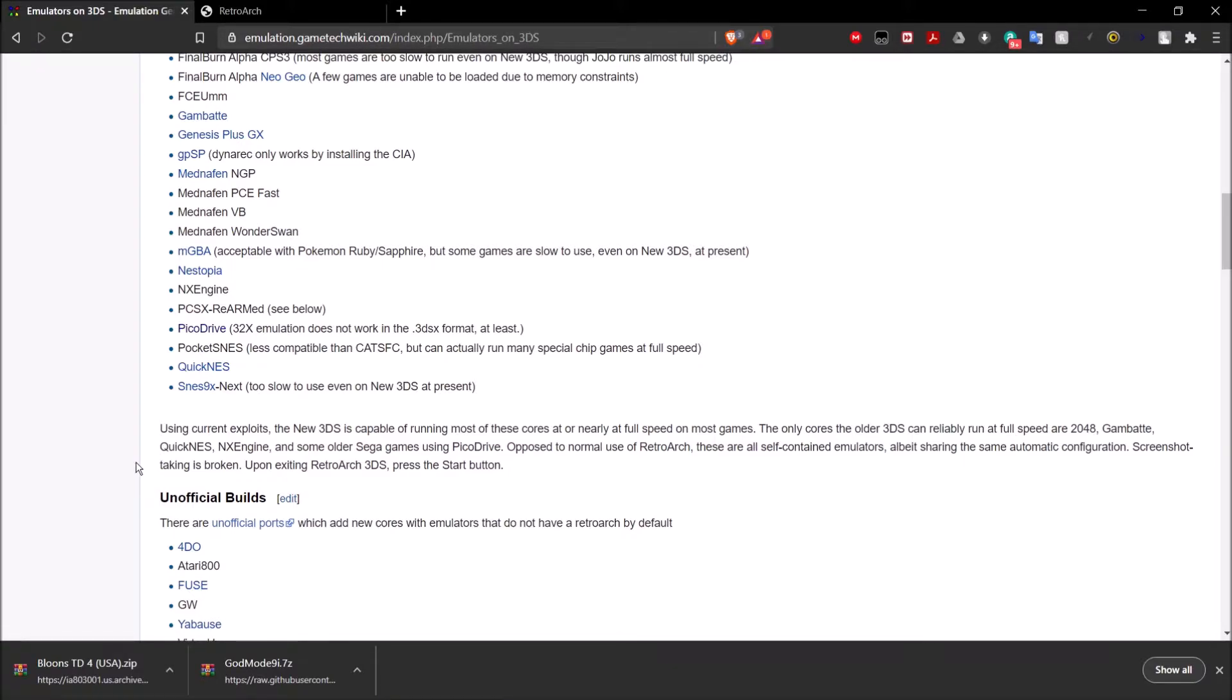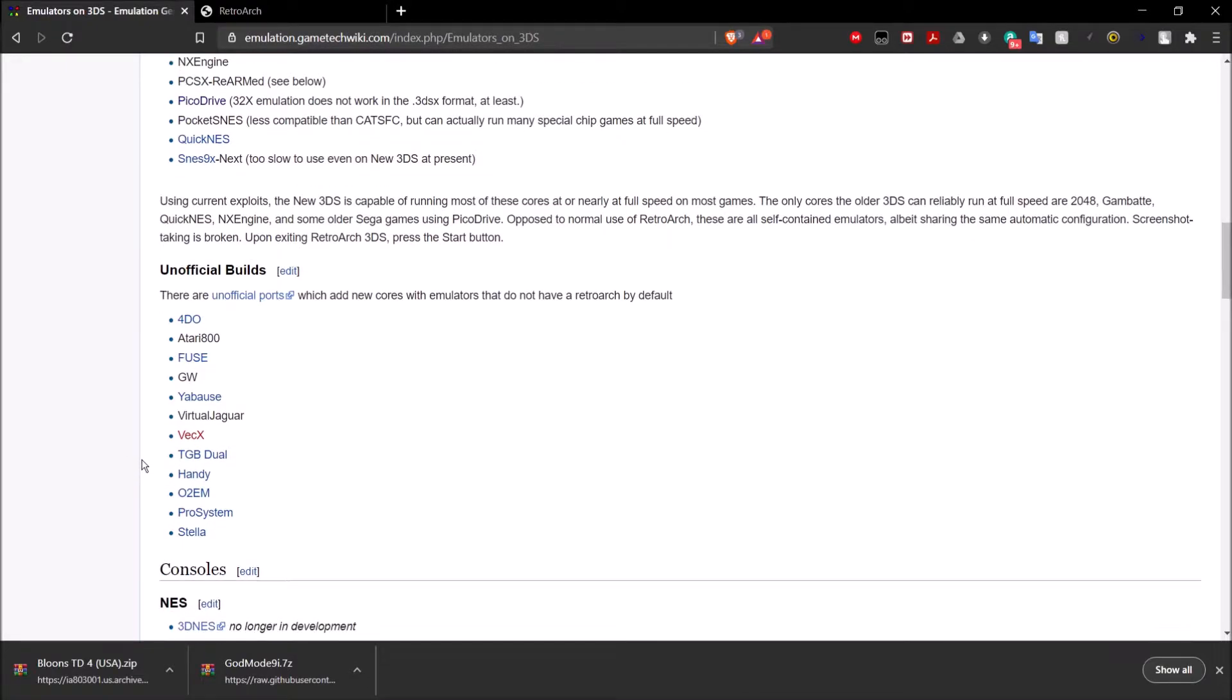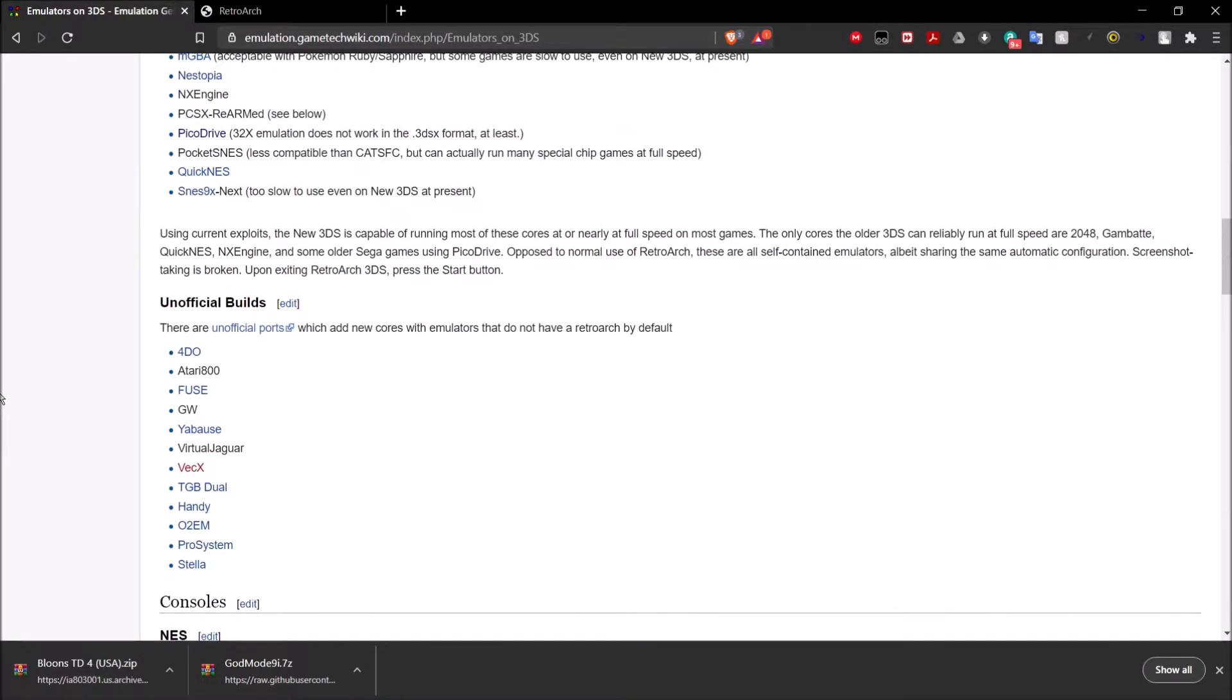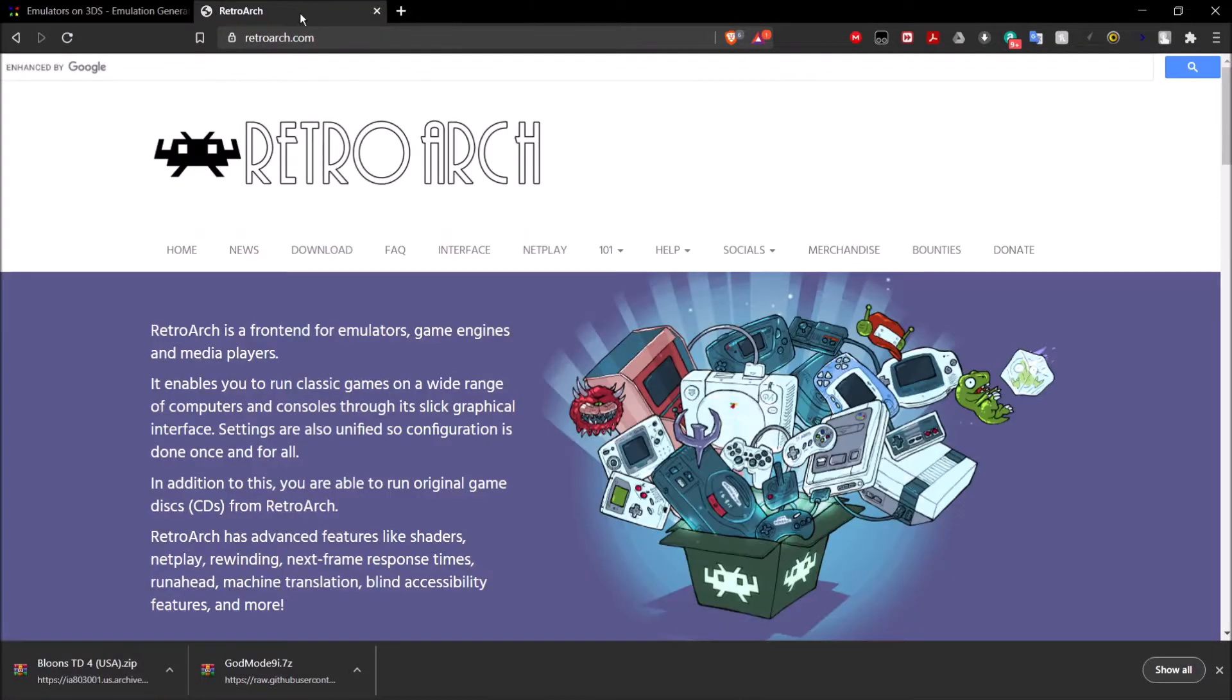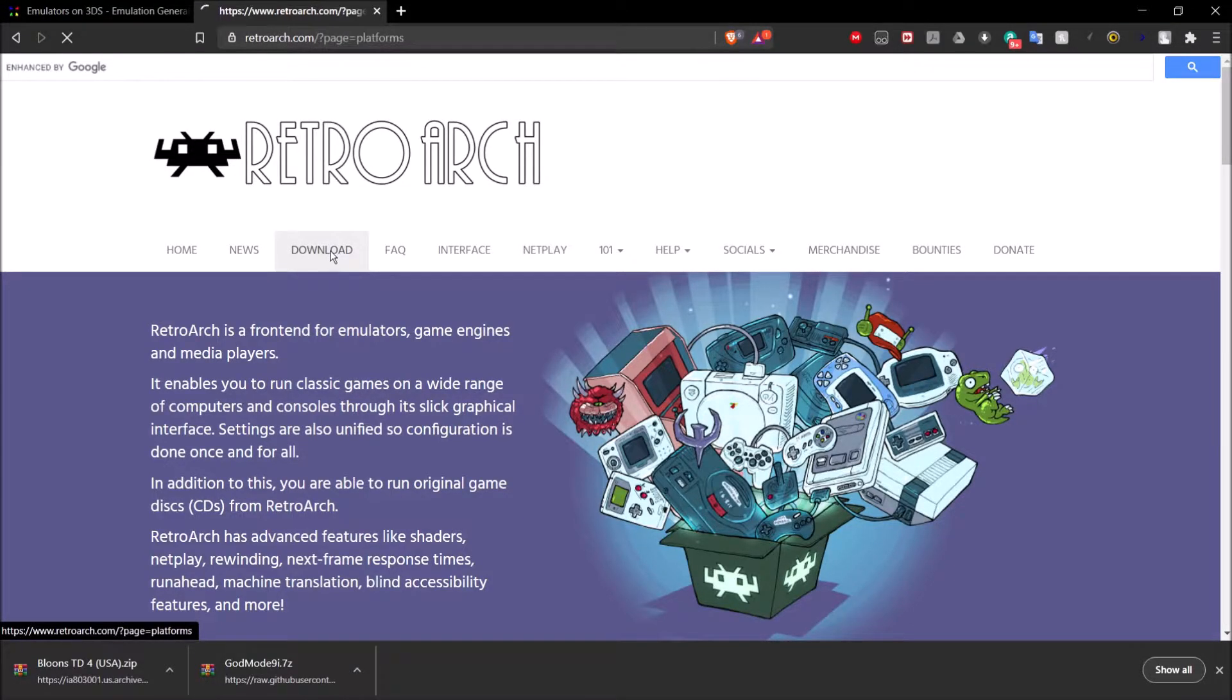However, on the older 3DS, not really being able to emulate. And there's also some unofficial ports that had more emulators if you're interested in that, but we're not going to be doing that. So first, we're going to need to go to RetroArch.com right here. And then we're going to go ahead and go to the download.